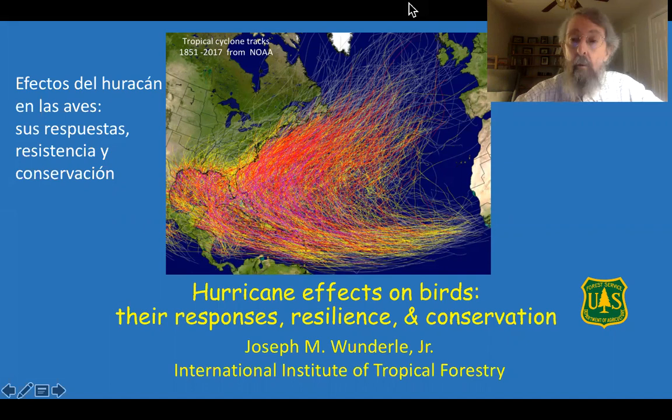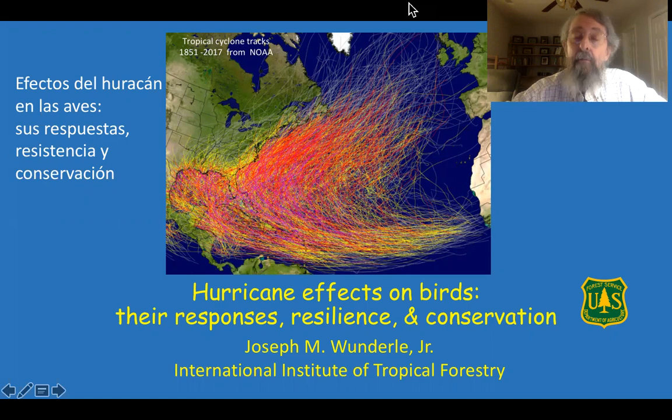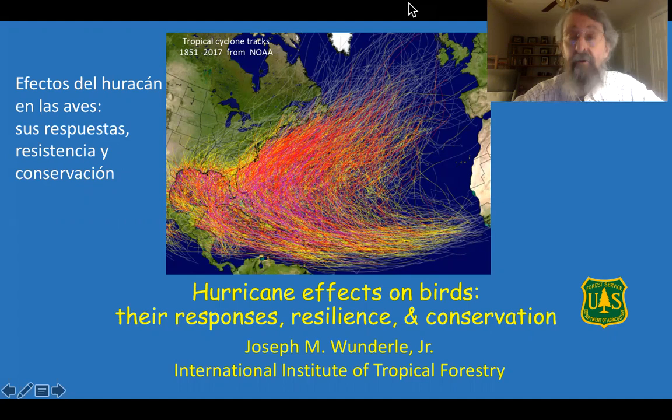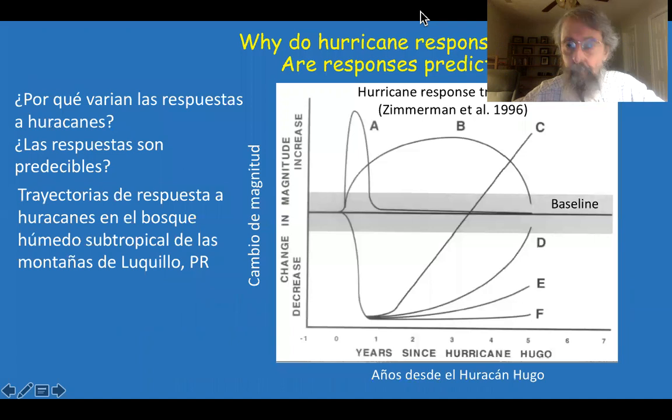The Caribbean Basin, the Gulf Coast, and southeastern United States are regions of high tropical cyclones, hurricanes, or tropical storms. These are also regions in which there have been baseline studies underway before the arrival of these storms, allowing before and after comparisons. Some of these baseline studies have been of long duration and are still ongoing, as you'll learn from this symposium.